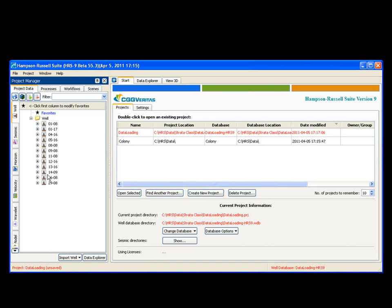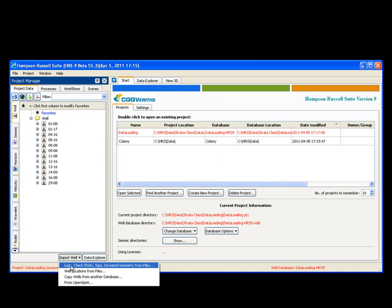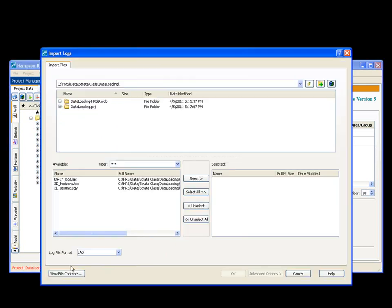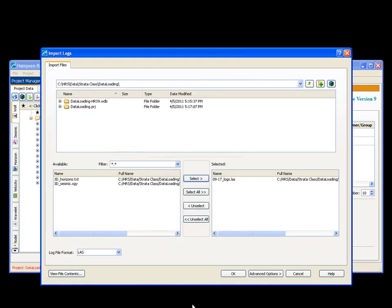Back here on the well tab, I have my existing well database, but I'm missing one well. So I'm going to actually load it in as an LES. I'm over here in my toolbox, project manager, import well, load well's check shots. Here's my file. I say select.